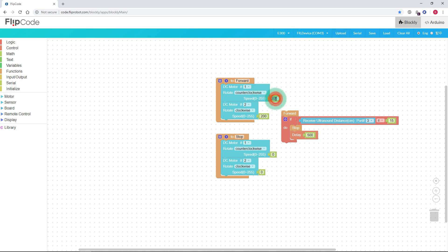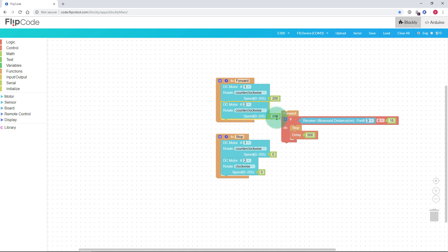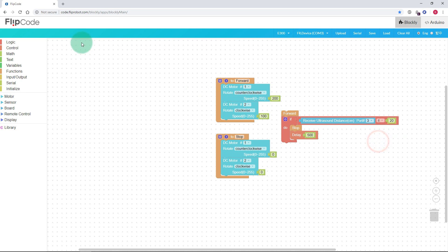Some basic things we could do are manipulate the speeds of the motors — for example, having both spin counterclockwise, or setting one to 100 and the other to 200. We might also want to modify the distance at which it stops. All of these green blocks are variables, meaning we can change them and see a difference. One thing I didn't explain is the delay on the stop — that's in milliseconds, so 500 is half a second and 1000 is one full second. Every second that it's stopped, it keeps checking whether there's an obstacle before resuming.